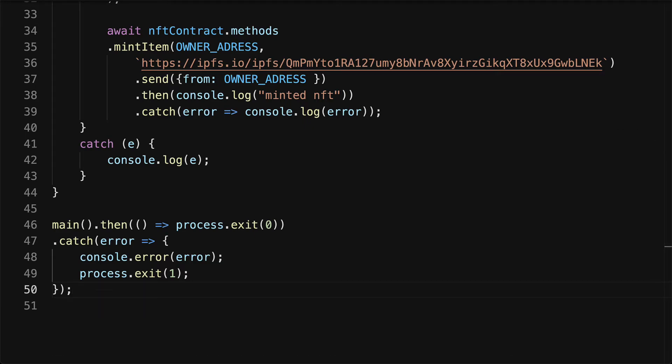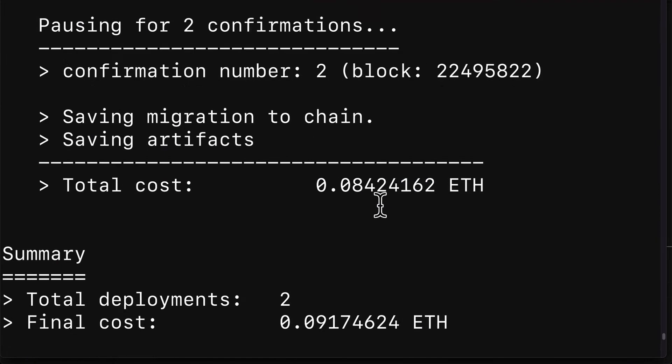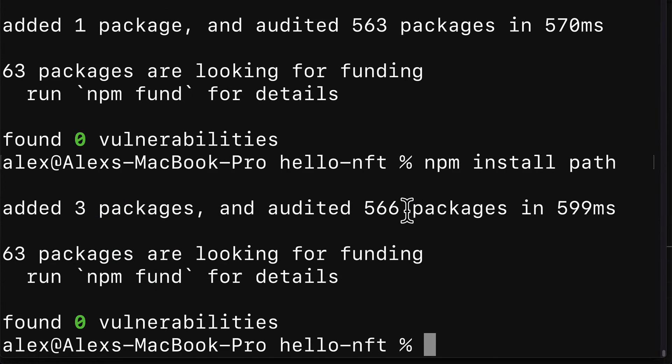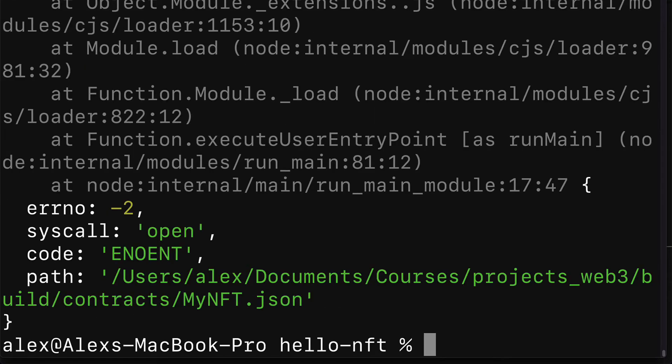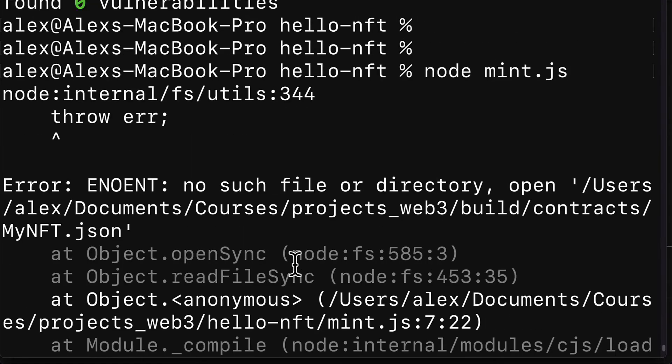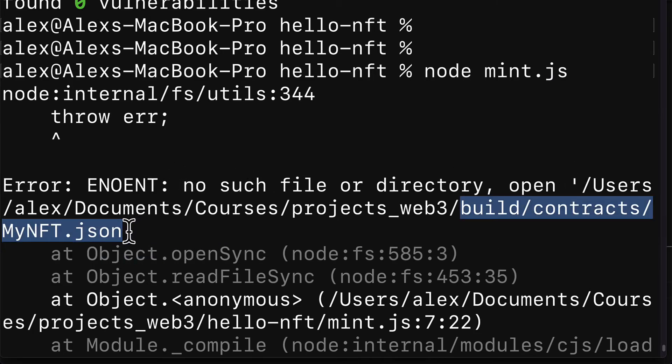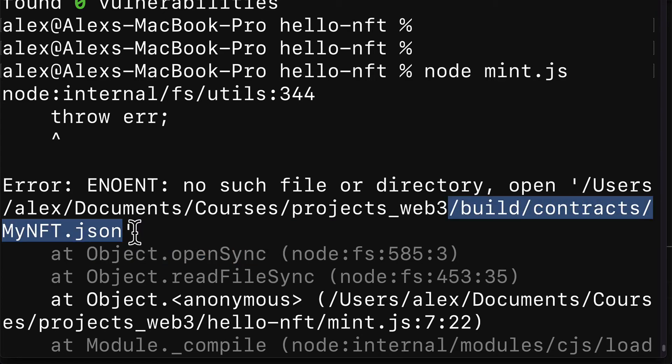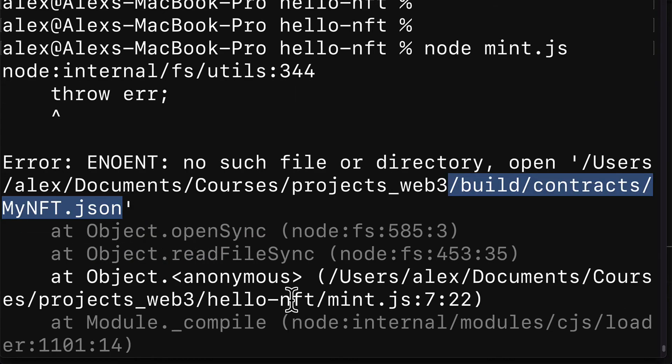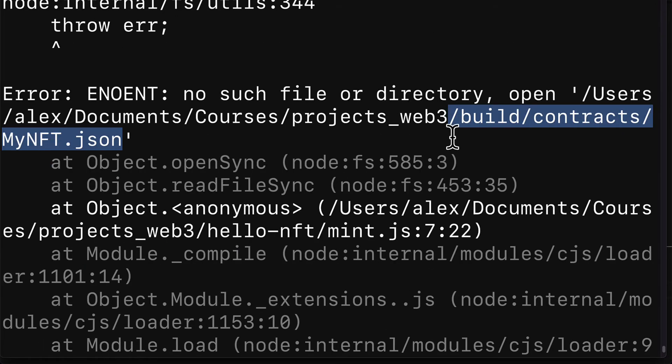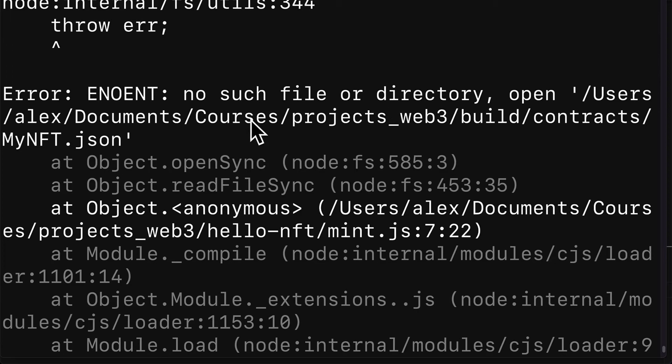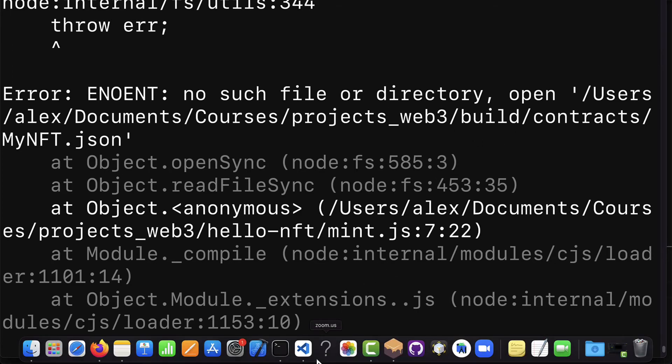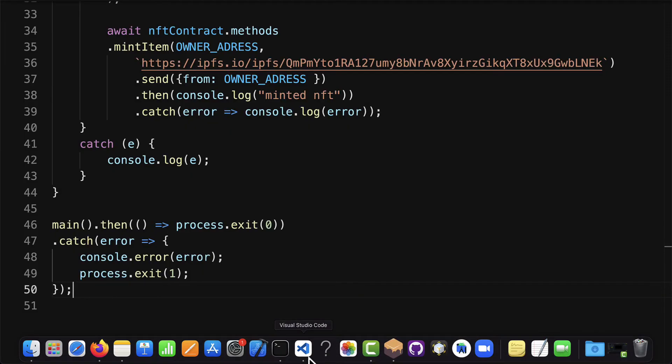All right, so that is all we need for our minting script. Now how do we execute this script? We are going to go into the terminal and go into your project folder. Make sure you're not inside of the truffle console, you're just in the regular console, and then call node mint dot js. This is going to call node to execute the mint dot js file. Now you have to make sure that there is indeed a file that exists, that is, that build contract slash my NFT dot json.